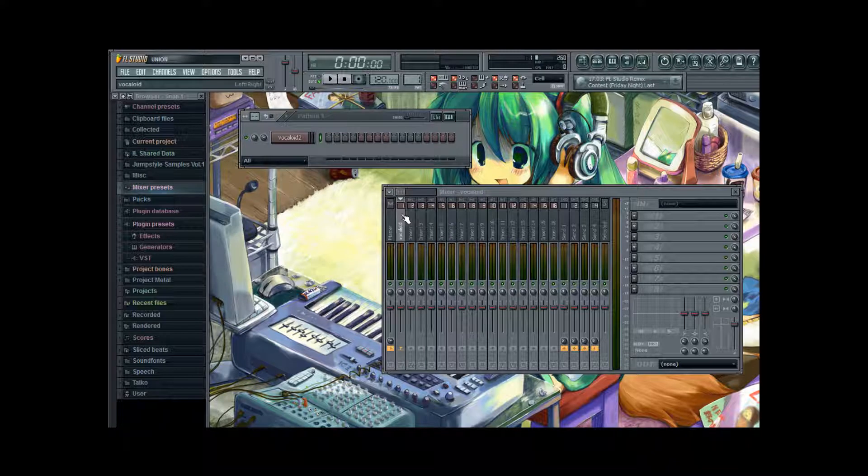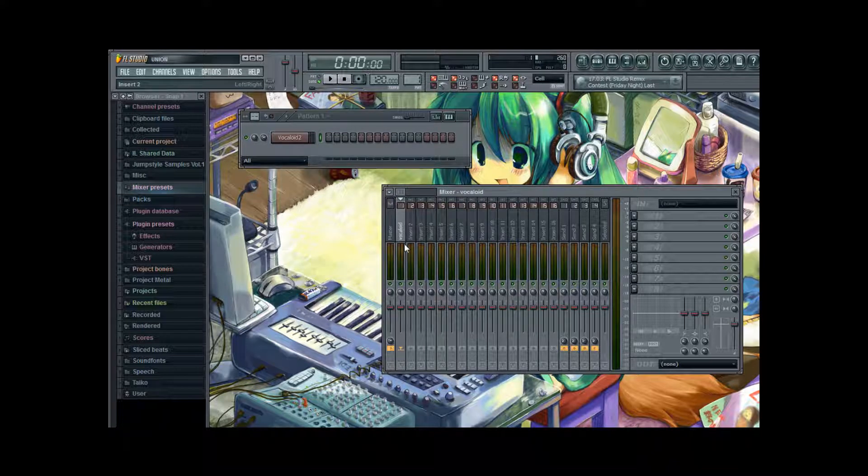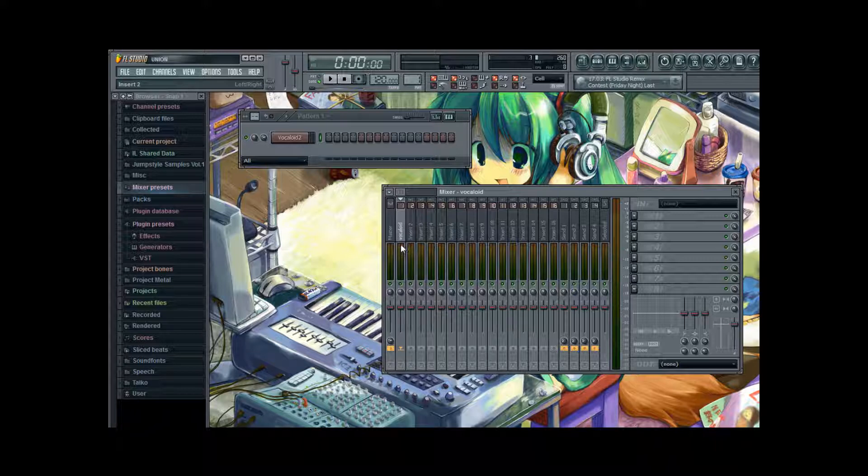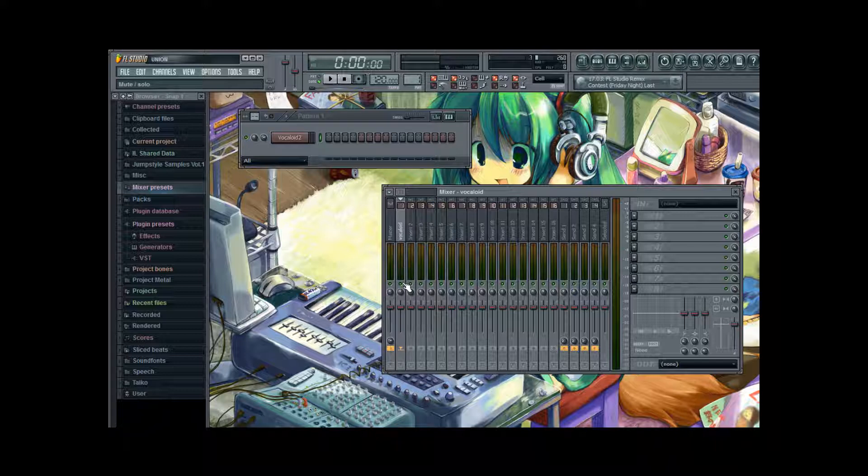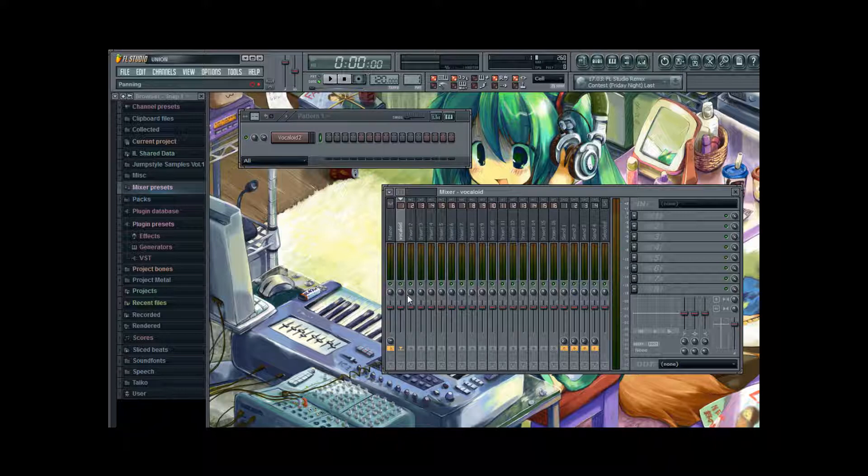And now what does that track consist of? We have here a green to red bar for the amplitude of the current output. Of course seeing how there's no output now you can't see anything. Underneath there's a green knob. And by pressing it turns gray. And if it's gray the track is deactivated so all output is muted.